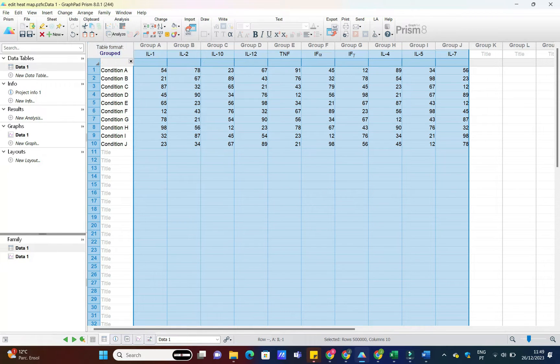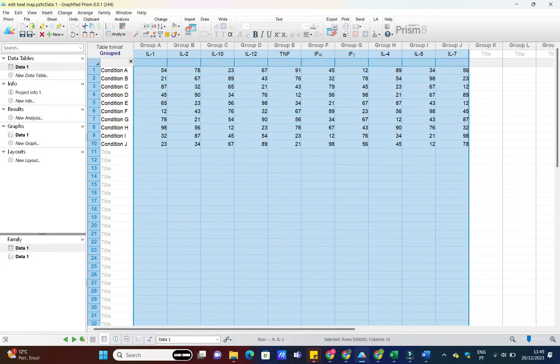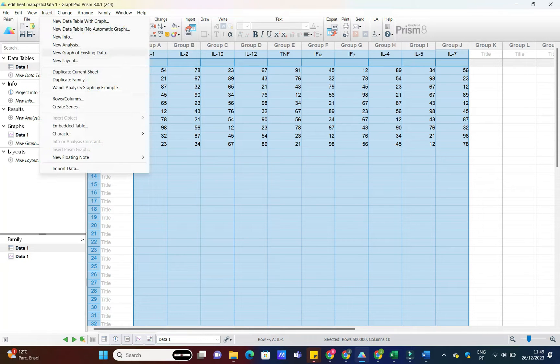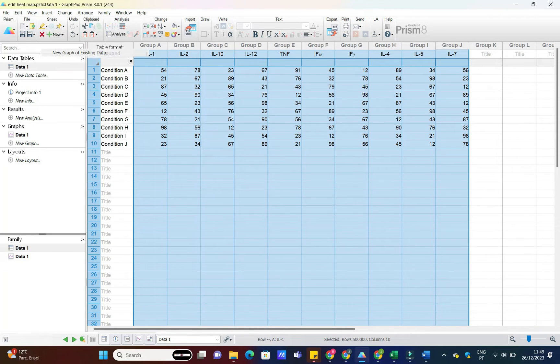Just go to File Open and select your data file. Easy, right? Now that our data is loaded, let's create a heatmap.